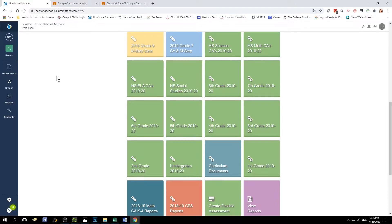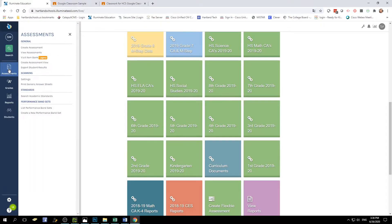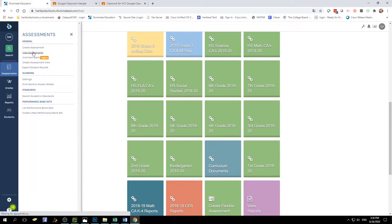First you will want to log into your Illuminate account and find the assessment or activity that you would like to share with your students. Once in Illuminate, select Assessments and then View Assessments.